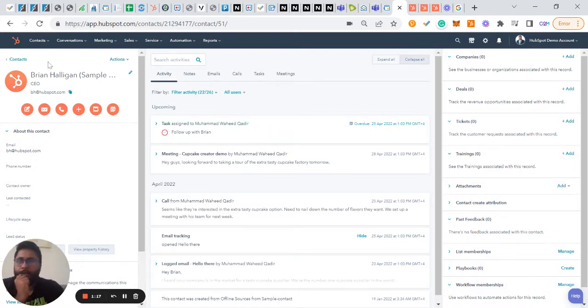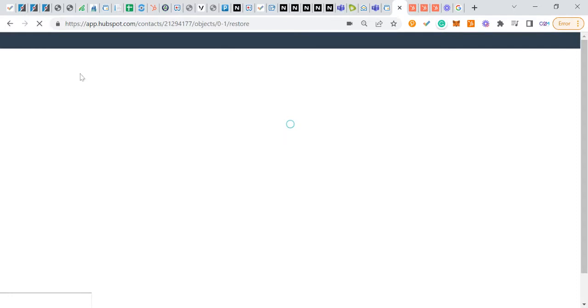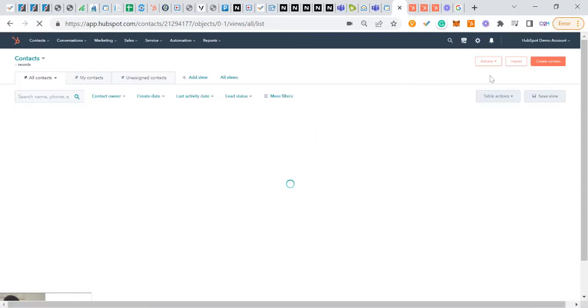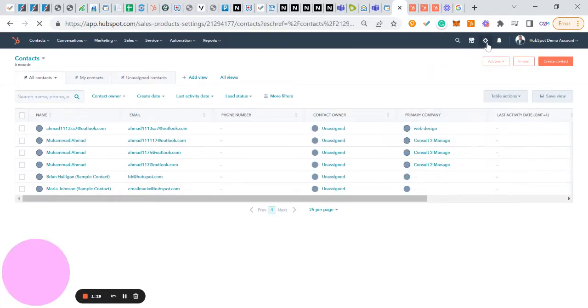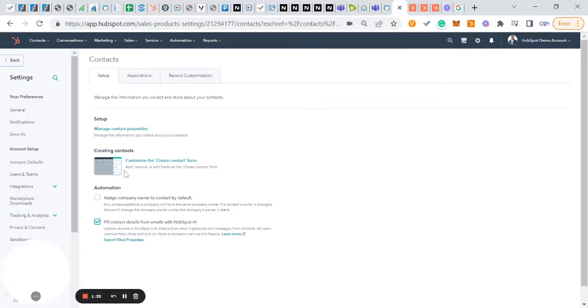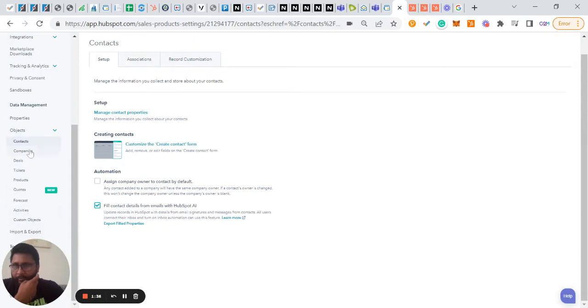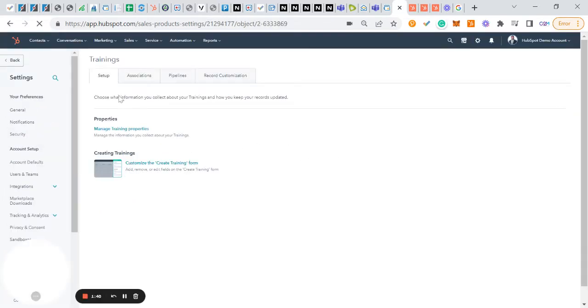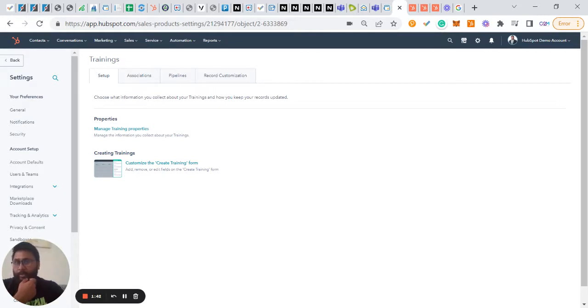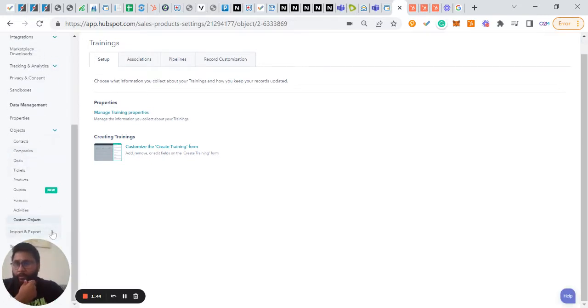So what we're going to do is create a custom object for a contact — that object is 'Events.' Let's go to our Settings first. Under Settings, we'll go to Objects and then to Custom Objects. We already have a custom object called 'Trainings' that I created previously.